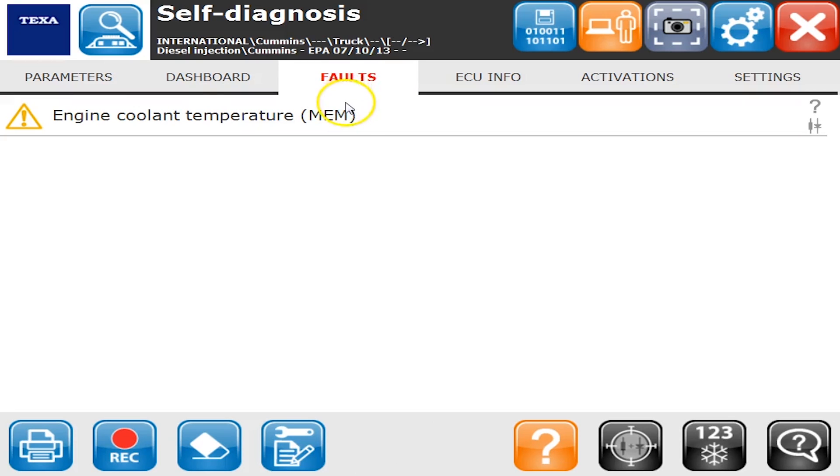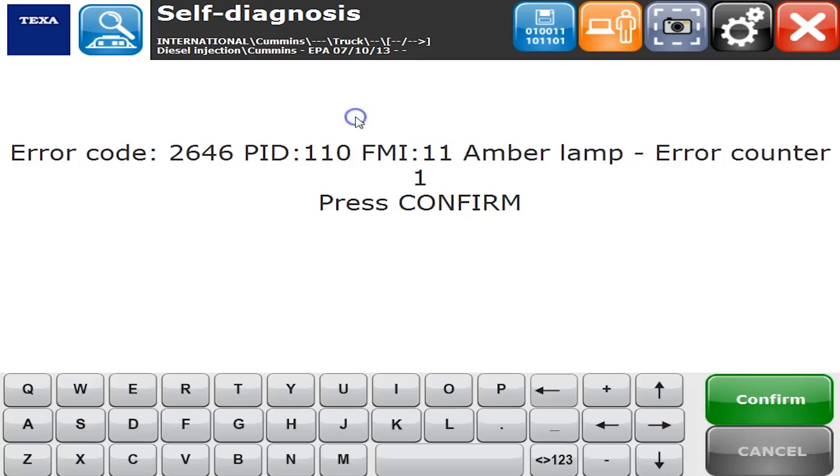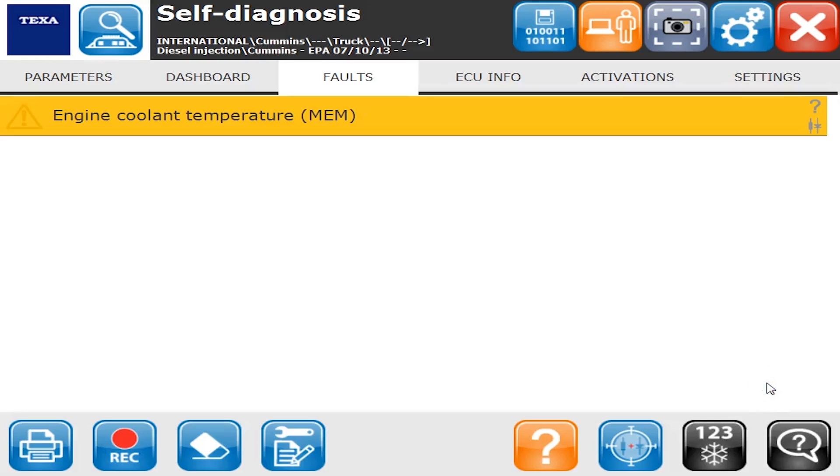All right, so faults. This is where you're going to find all your fault codes. If I double click it, you'll see I get my error code, which is the OEM flash code. We have all the troubleshooting built into it.